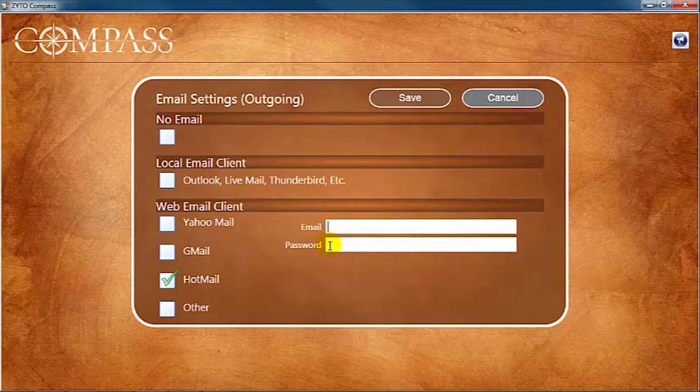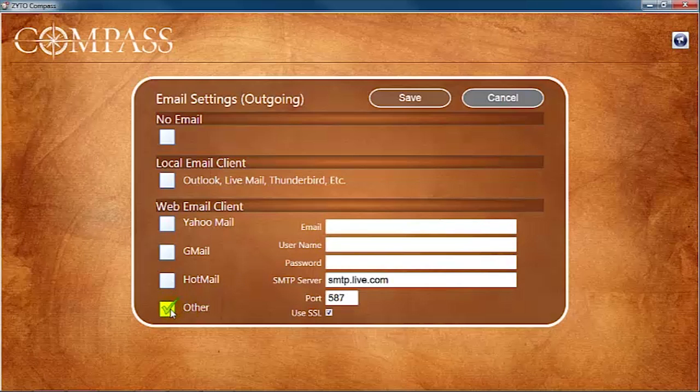If the email client you use is not listed, then select Other. You will need to enter your email address, email username, and email password.